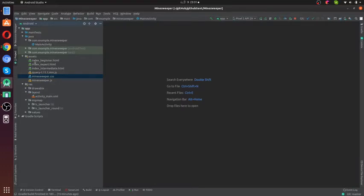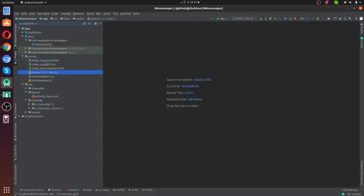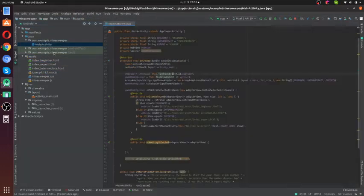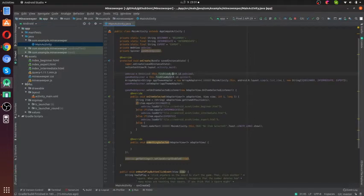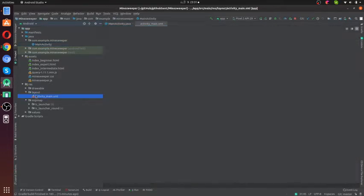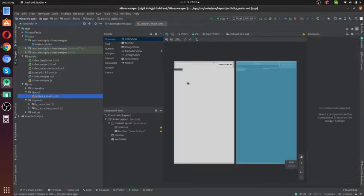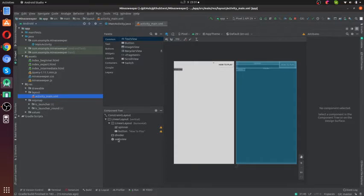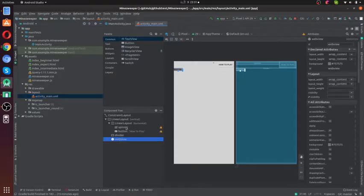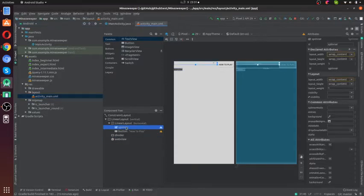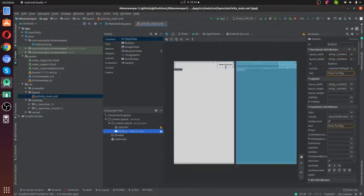What we have done here is we added those HTML files to our assets folder. Then in the layout, we have added a web view, a spinner, and a button.